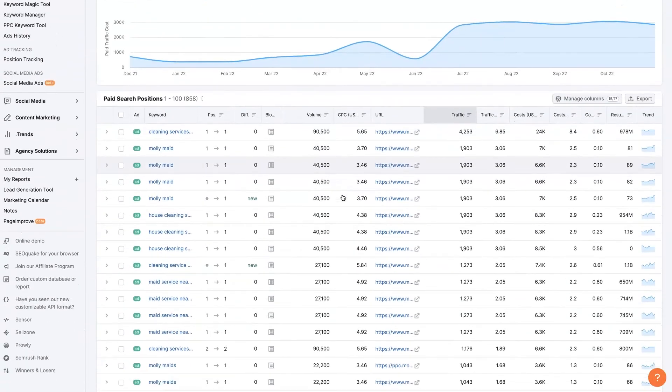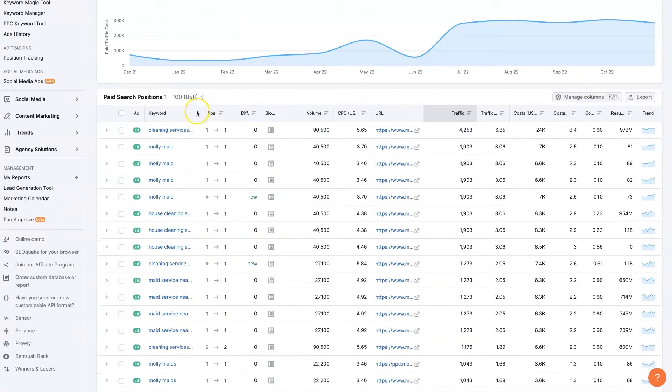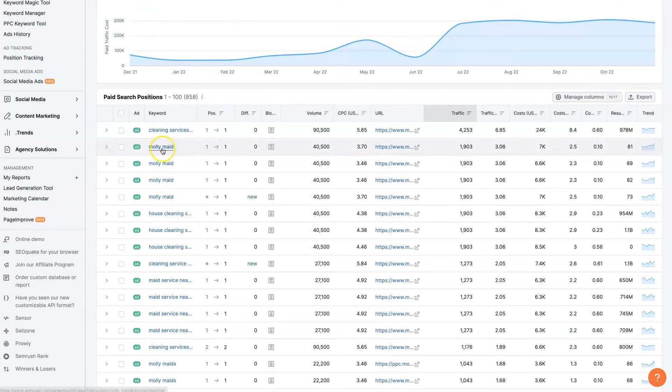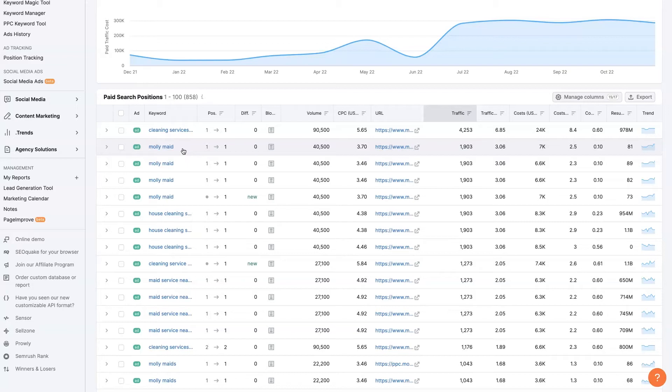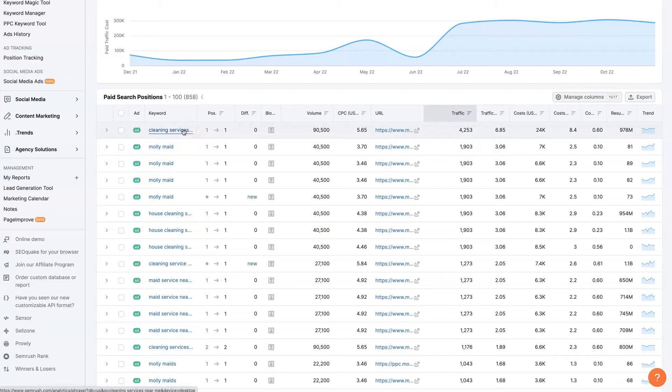Then if we come down here, we can see the actual keywords that they're advertising. So they're advertising on their name a lot. So that's really good information to know. So let's say we're going to set up a company, Acme Maids, Inc. And we're expecting that people are going to know about us. So we should probably advertise on our own business name if Molly Maids is doing it. And then it looks like cleaning services is one of their top terms here.